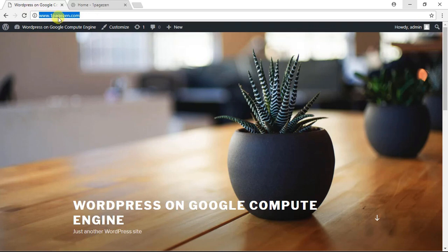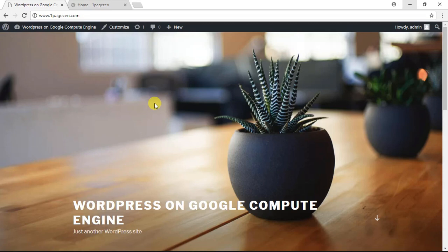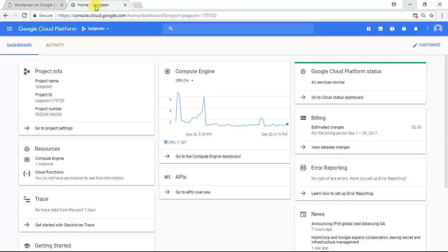In this example, I'm going to be configuring the SSL certificates for this domain right here. Before getting started with this tutorial, you need to have already launched a website on Google Cloud Platform. If you haven't yet done that, there is a link to that tutorial in the description to this video. So let's get started.